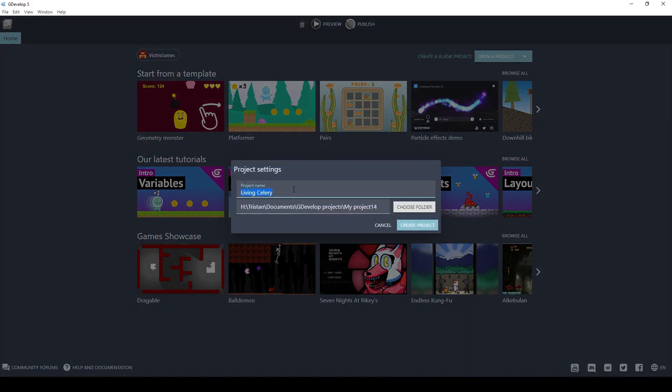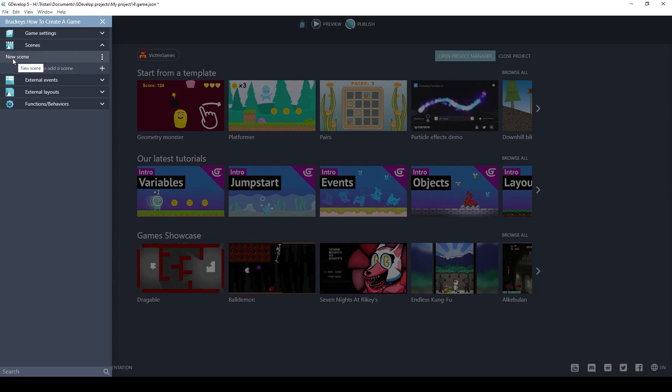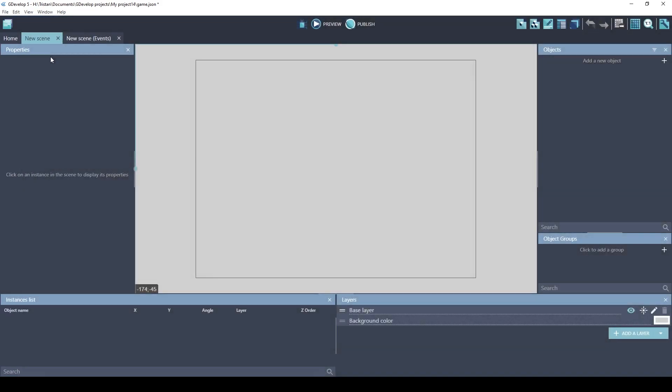And we're going to give it a name. Click Create Project. Now we need to create a scene. Click to add scene. It creates a scene called New Scene. Click on that scene. And you're now inside the scene editor of GDevelop. The first thing we will create is the ground object for our game.